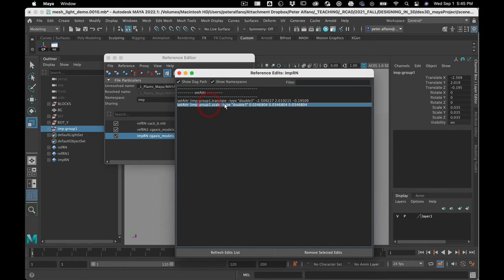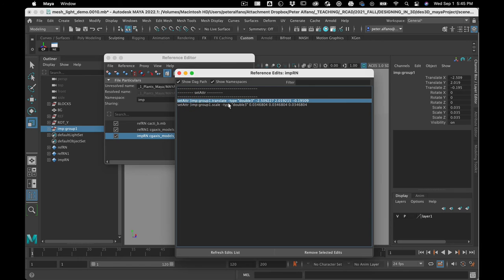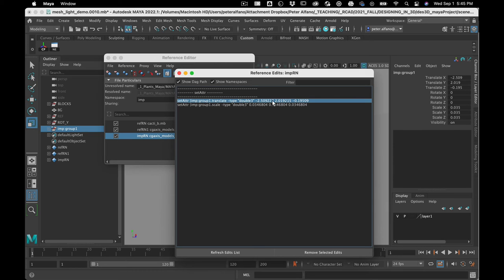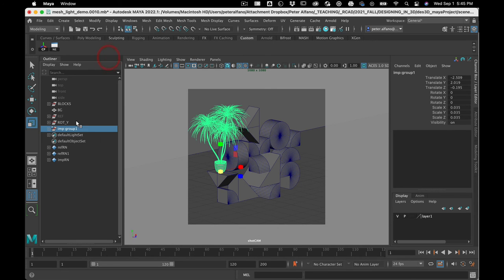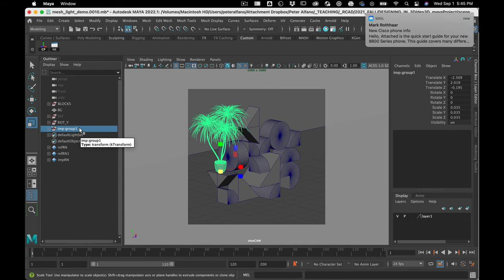Now the trick with references is it's setting a command to a specific thing, right? So it says, okay, find group one, do all this stuff to group one. Now if the thing you're referencing wasn't called group one in your scene, this wouldn't work.